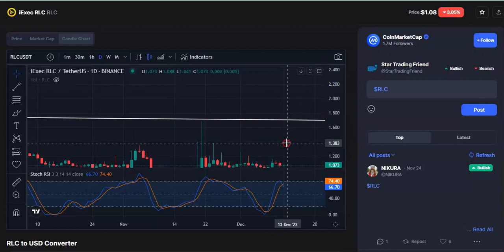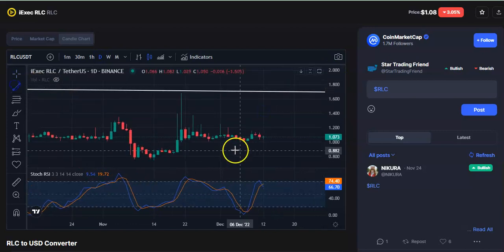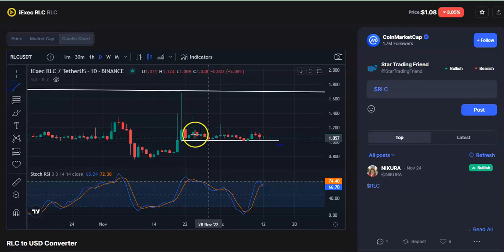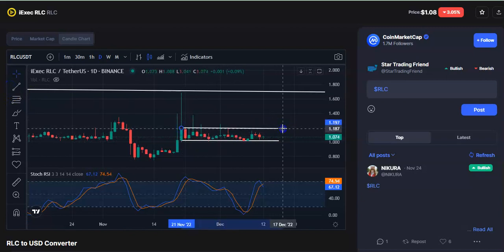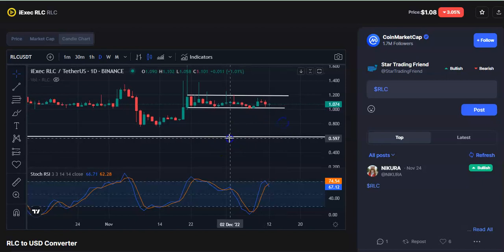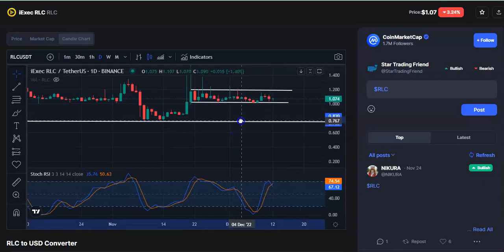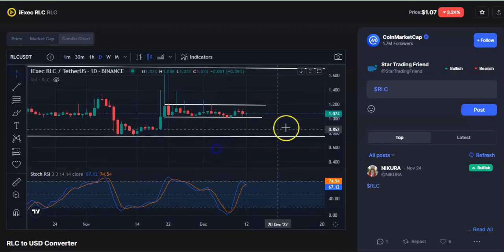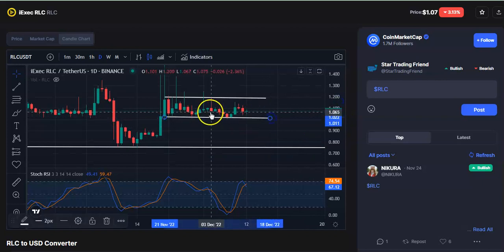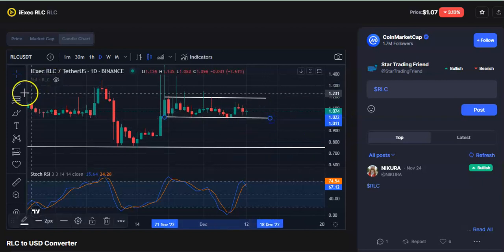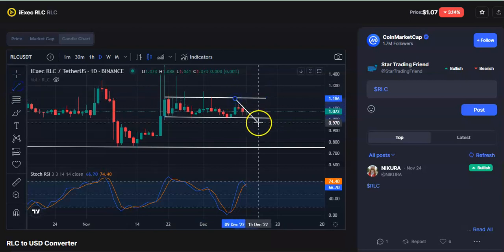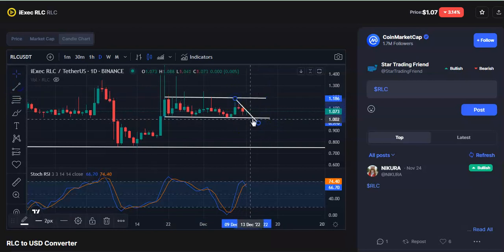Continuously the candles are moving in a channel pattern — there's a support and a resistance trend line. Anytime it may fall to the support level and then start moving up. We need to wait for that to happen. When this market is moving in a sideways pattern you can make some profit. If I draw a trend line, you can see if it gives a breakout from here then you can make some profits.